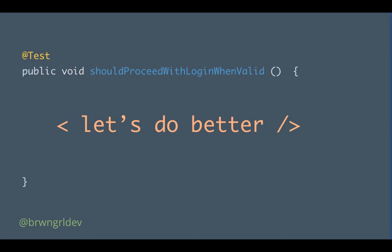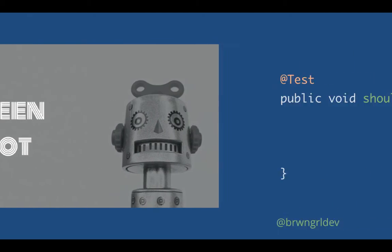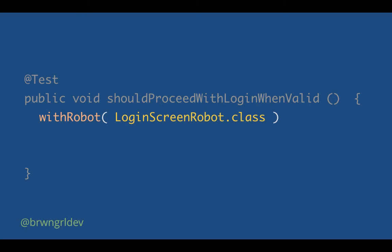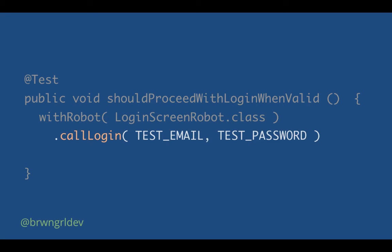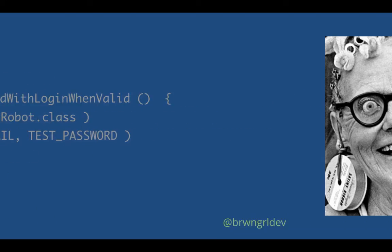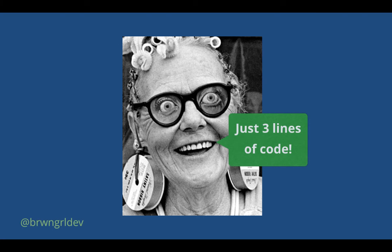And this is where we would enter screen robots. Screen robot is basically a thin abstraction layer for dealing with the Espresso bits inside of your test. So let's go back to our same example, but this time we're going to use a screen robot. So should proceed with login when valid. First line is going to be a call to with robot. And in this case, we're going to use the login screen robot. And I'll sort of explain more about this class later. Then next, we have a method called login, where we pass in our email and password. And then finally, we check if they're logged in. So just like that, just three lines of code. And it's much more obvious what we're attempting to do there with our updated Espresso test now that we're using a screen robot.